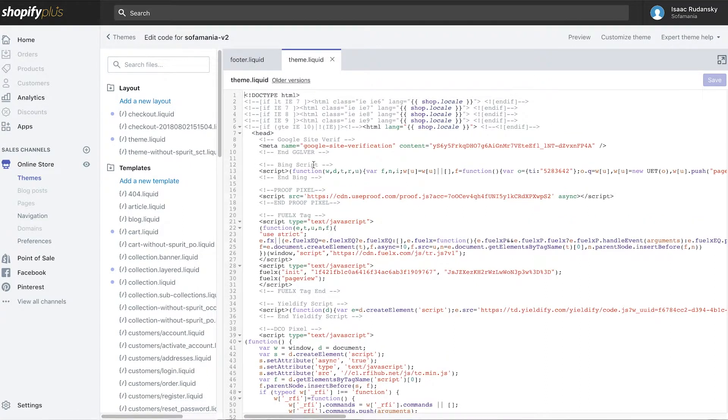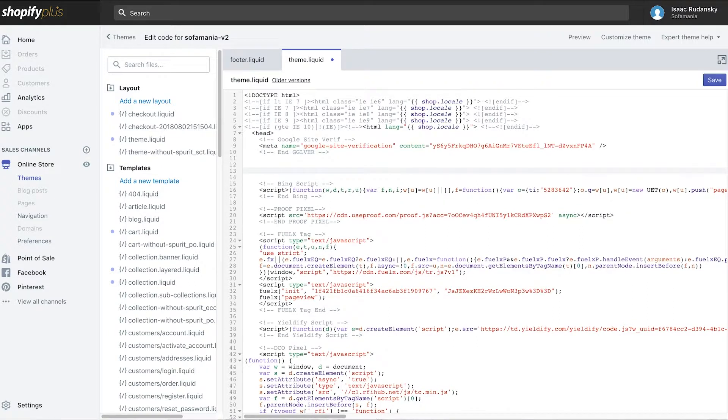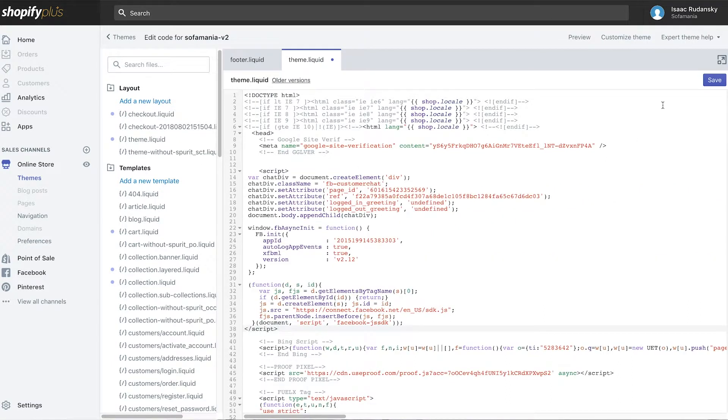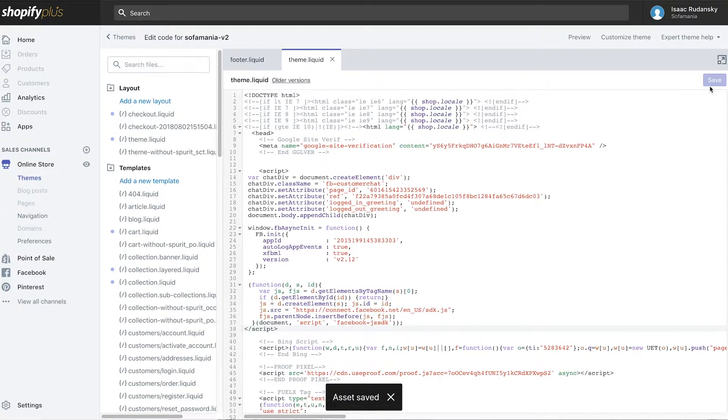We're going to drop this code in towards the top. You might have some other scripts and things like that running. I'm going to drop in the code right here, and then I'm going to save my asset. You can also drop it down towards the bottom of the page.